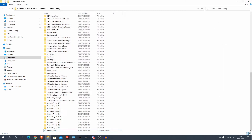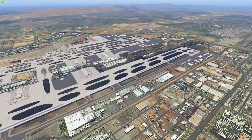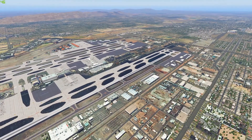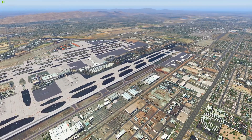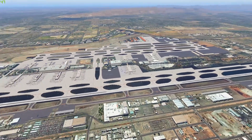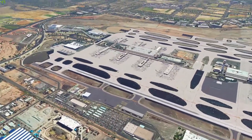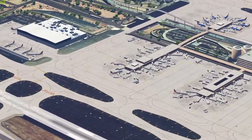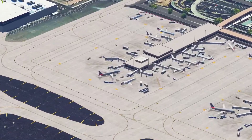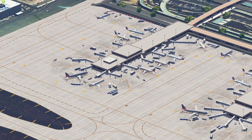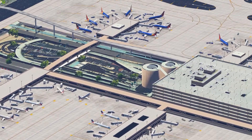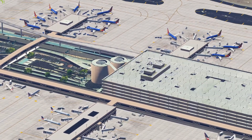So let's load up X-Plane and see what we have. So we are back — this is Phoenix Sky Harbor, and you can see we've got some amazing textures, some amazing objects around here. You can see all these static aircraft and custom objects.